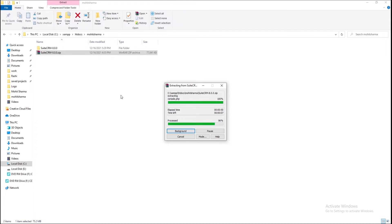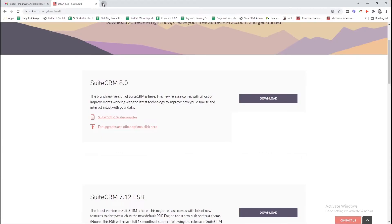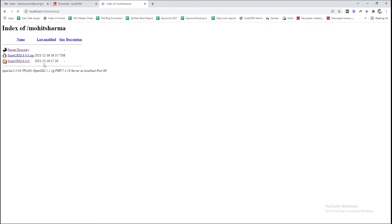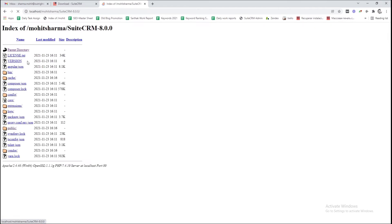Open the browser and in the address bar, type localhost forward slash then the name of the folder in which the SuiteCRM 8 file has been extracted. Next, click on the SuiteCRM 8 folder, and after that open the public folder.